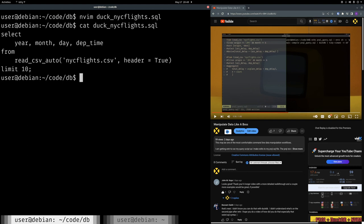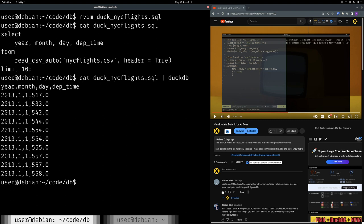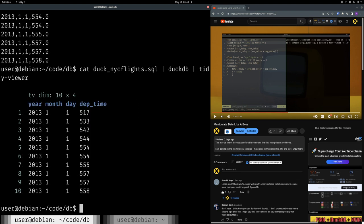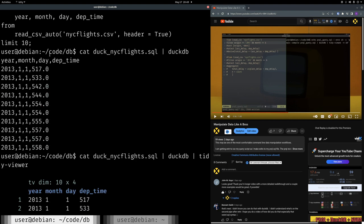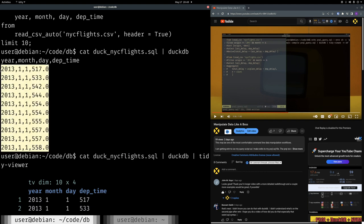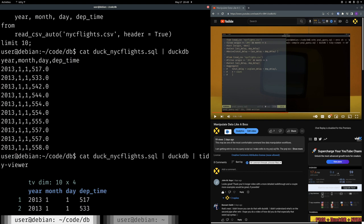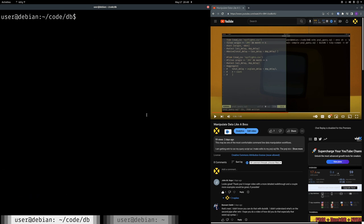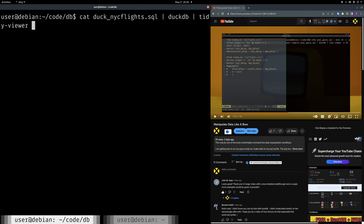Alright, so I'm going to go into nvim and start making this duck nyc flights SQL. A lot like what we were just doing on the command line. So select star, well let's do select year, month, day, depth time. Whoop, depth time from. I'm going to make this look a little bit nicer. From, let's do a read csv auto here. nyc flights dot csv. And there is a header. And limit, limit 10. You guys get to see all my typos. And make sure that semicolon's in there. So let's cat that file. And that's, that's valid. I think that's valid DuckDB SQL. Alright, so how do we push this to DuckDB? Can we just do cat DuckDB flights and then use the DuckDB executable? Yes, that works. So we can push SQL to DuckDB and it will execute that SQL file. And then we can pipe that to tidy viewer and get a nicely formatted file.